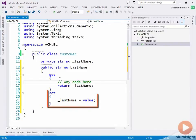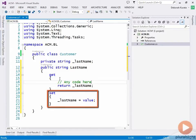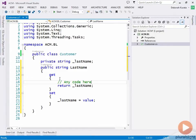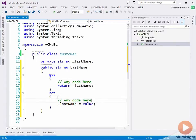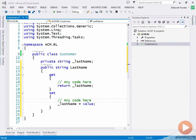The set accessor portion of the property is accessed when the code assigns a value to the property. In this example, the code simply assigns the value to the backing field. You can add code in the set accessor to perform any operations prior to assigning the value. You can write code to validate the value before assigning it, or you can write code to reformat or convert the data. You can leave off the set entirely to define a read-only property. We'll see examples of how these properties are called and used a little later in this module.